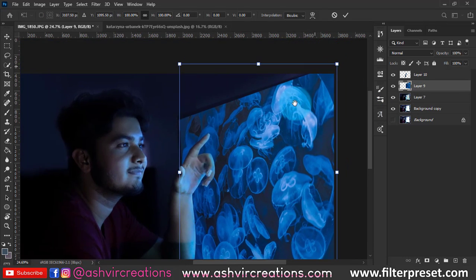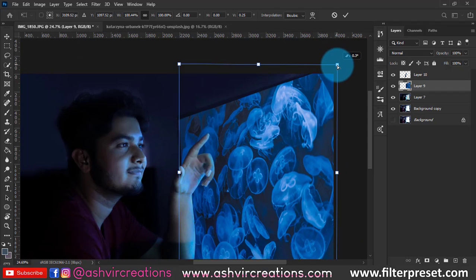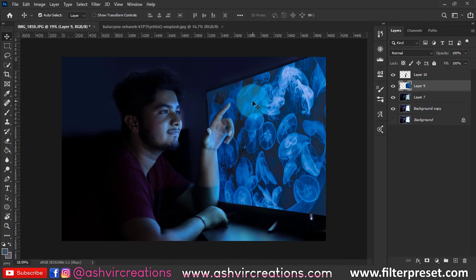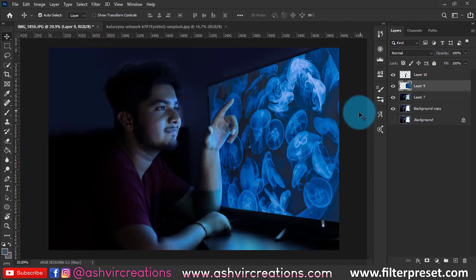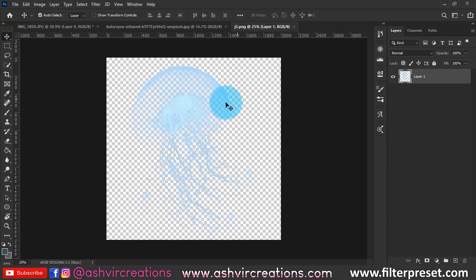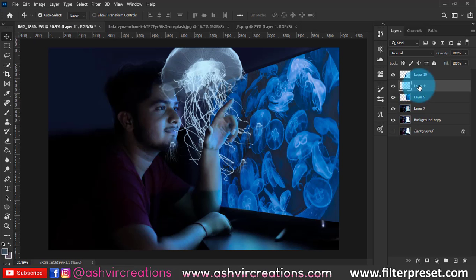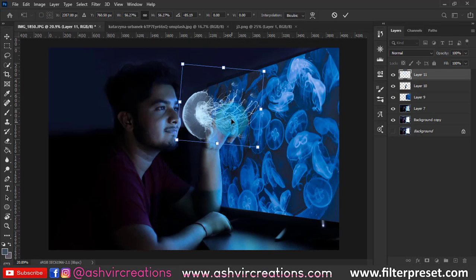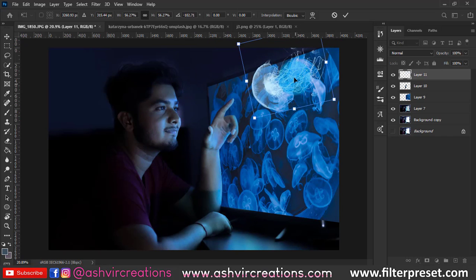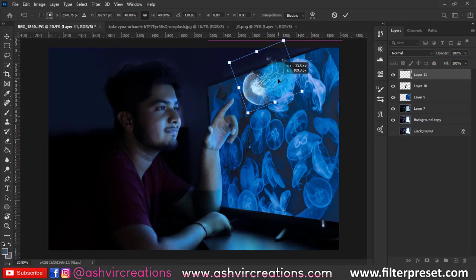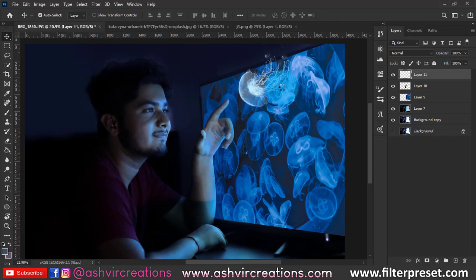We've finished blurring the hand edges. Now make a bit more transformation — a little adjustment will be perfect. Next, go to File, click Open, and add the PNG of the jellyfish to make it pop out from the screen. This is where the real process starts — place it near the hand region at the top of the image.